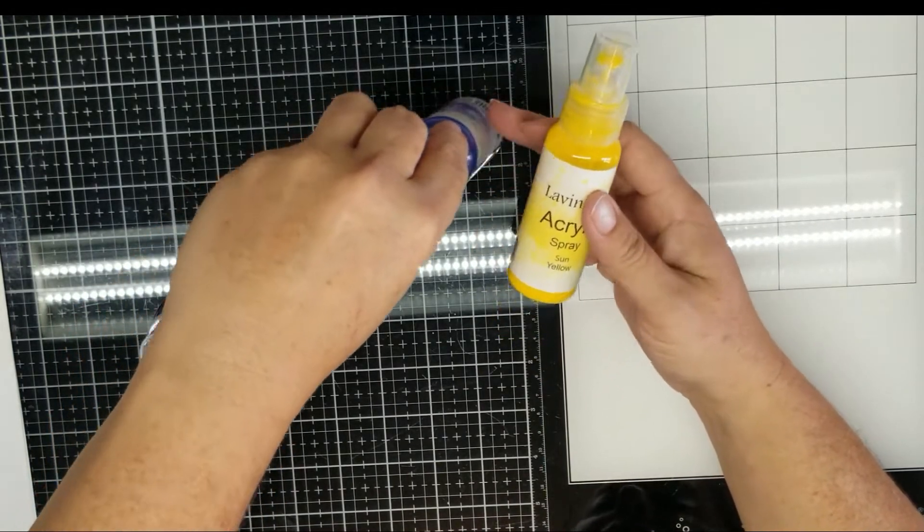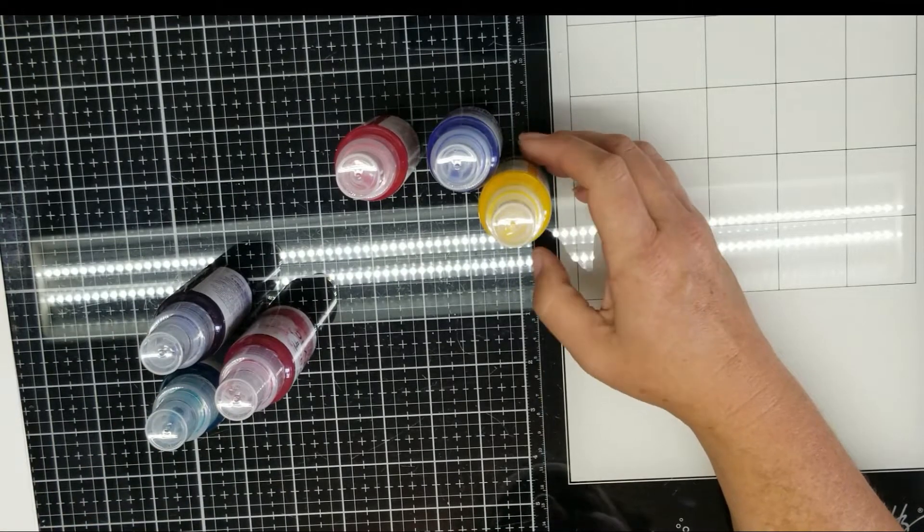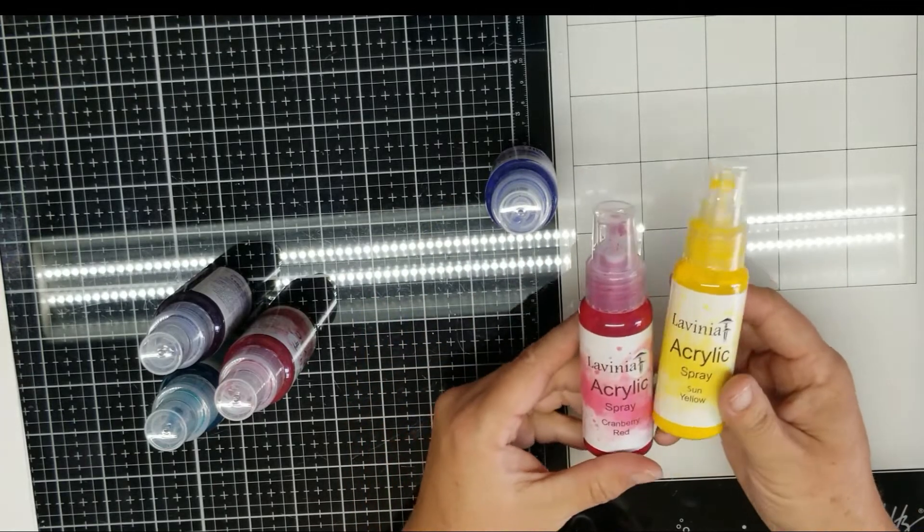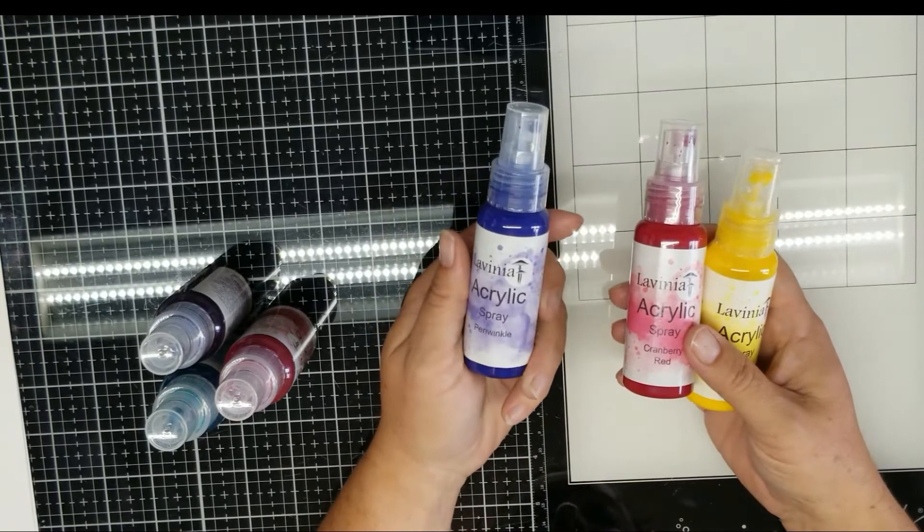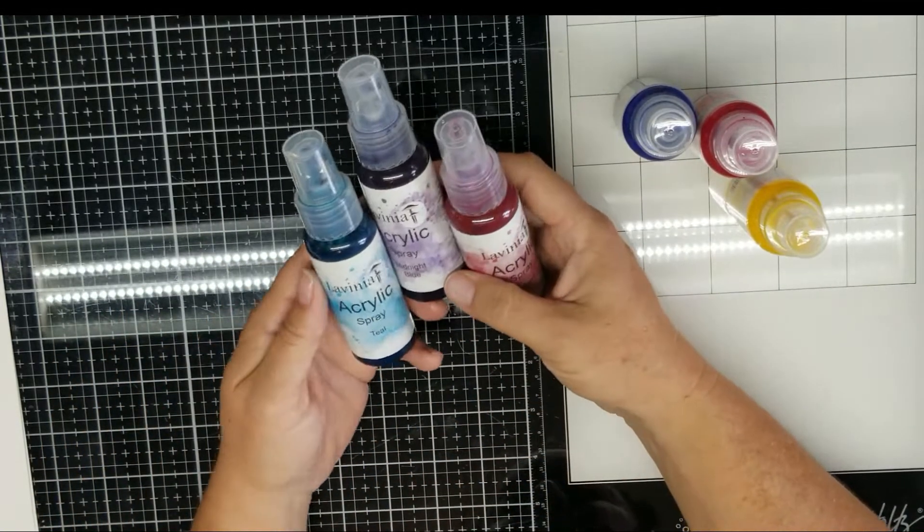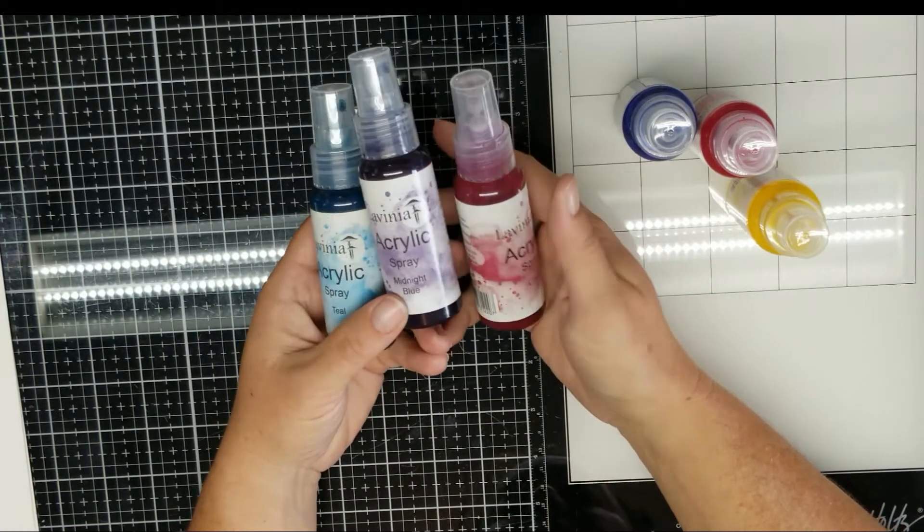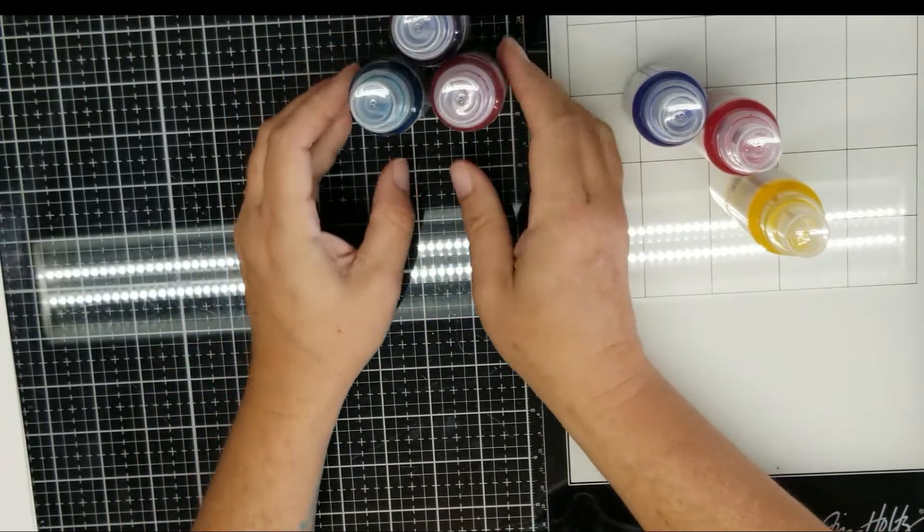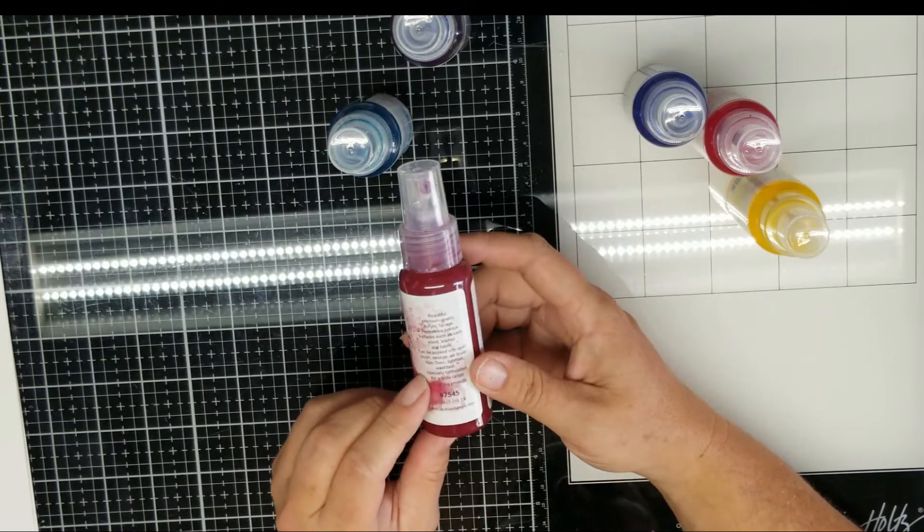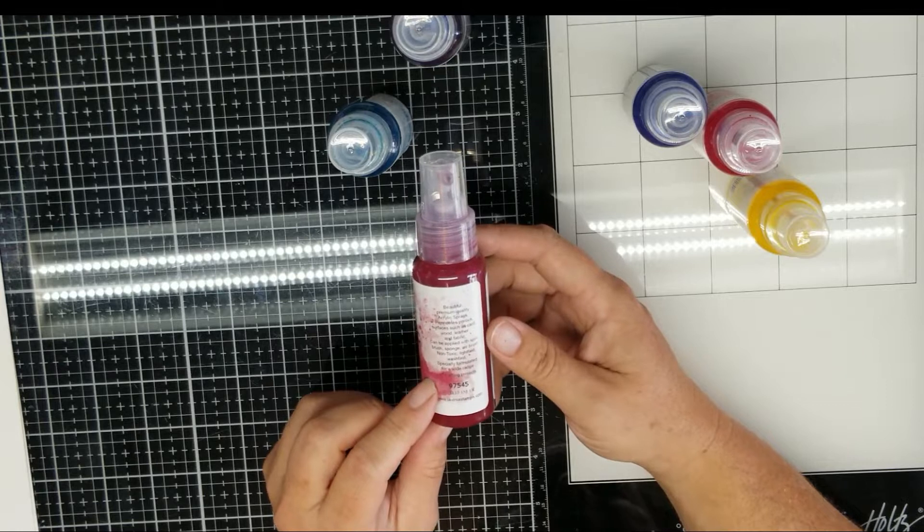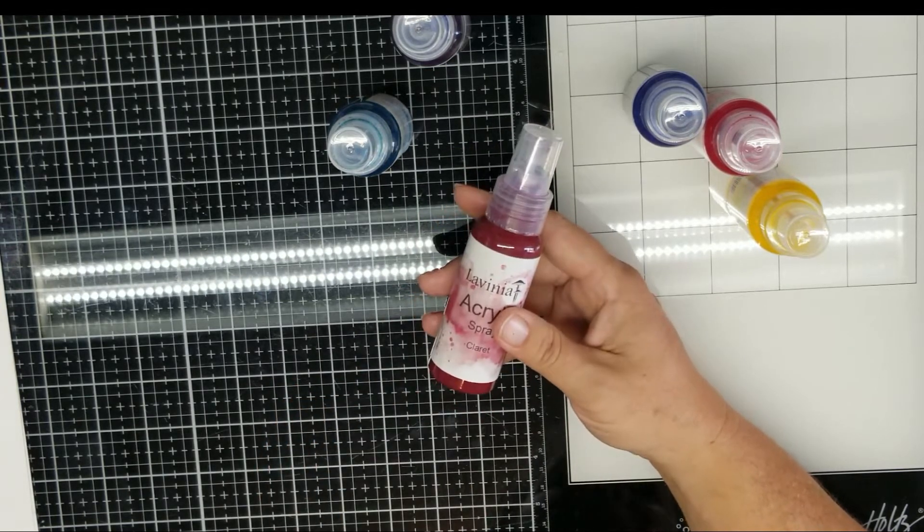For the flower AALL and Create stencil, I used Sun Yellow, Cranberry Red, and Periwinkle. For the double stencil I used Teal, Midnight Blue, and Claret. These are water fast, so if you use these on fabric they stay. You don't have to add special mediums to your fabric.